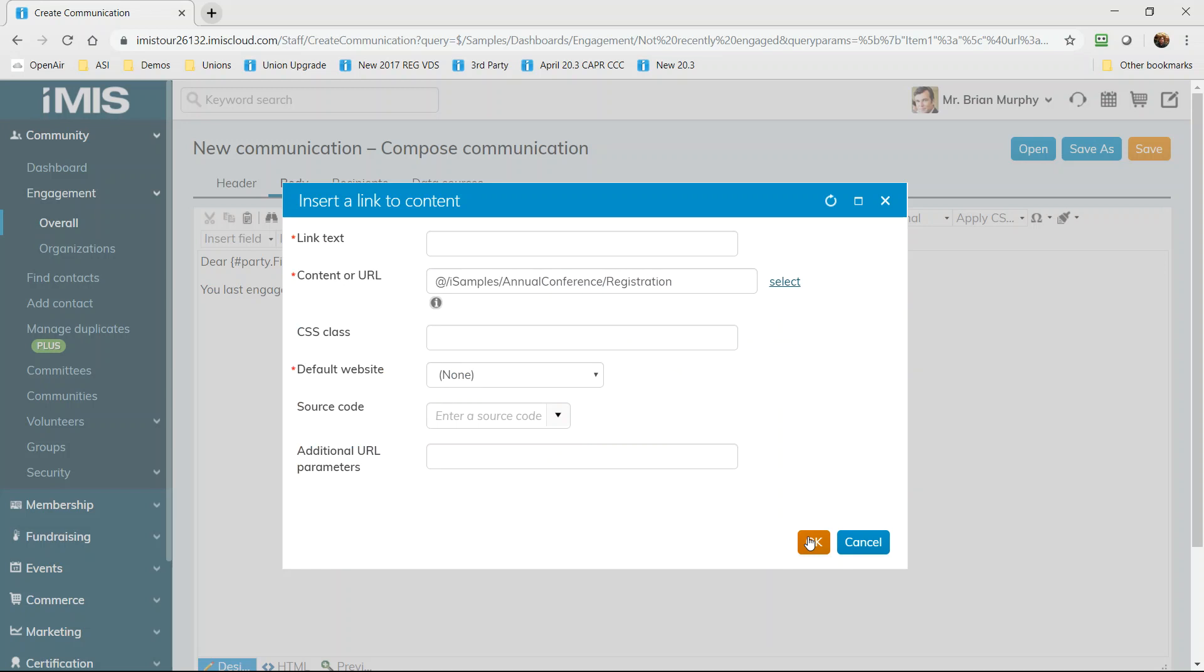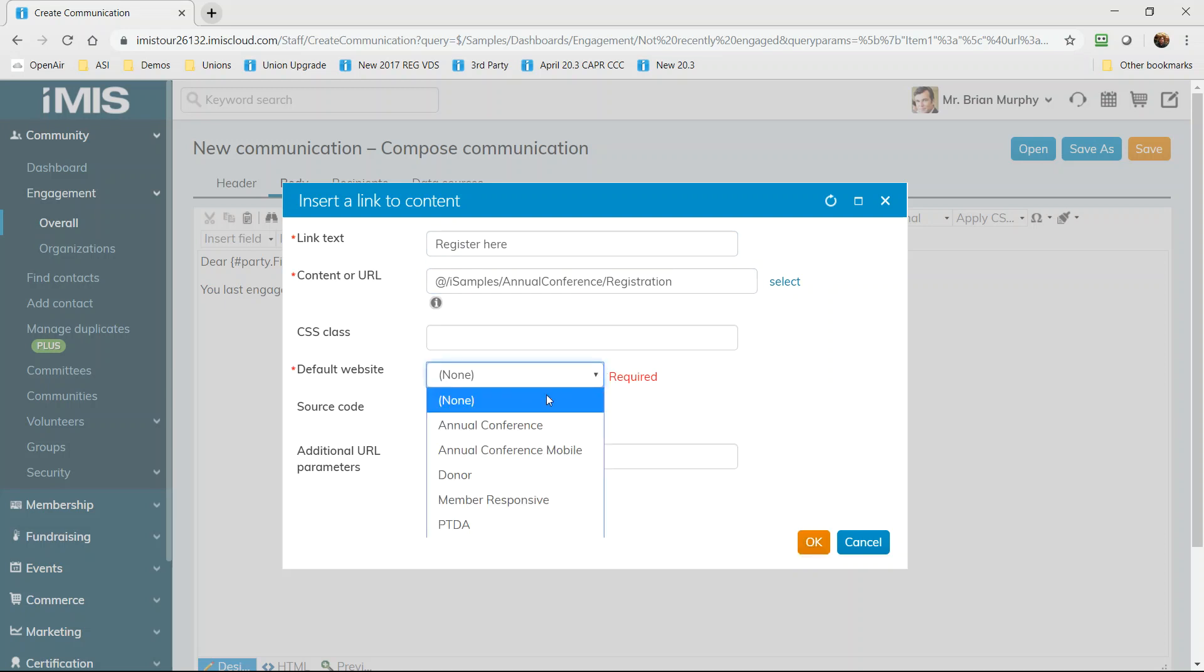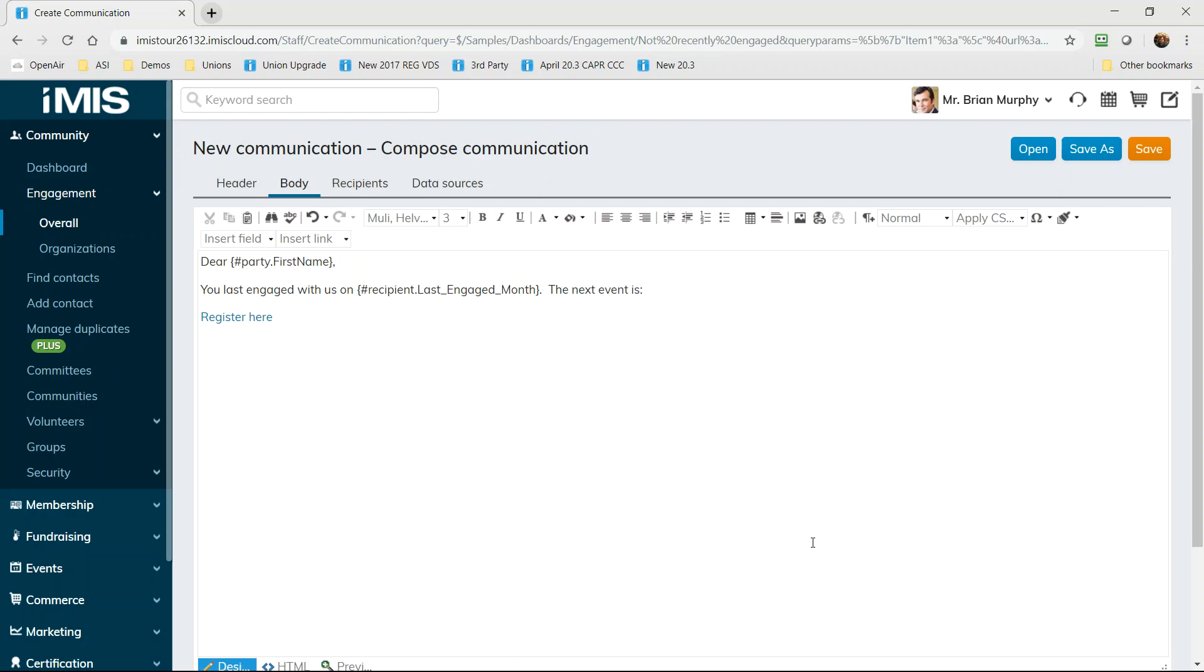In this particular example I'll choose from a number of websites that we already have in the system. One of them is promoting the conference and within that conference website I actually want to push these at-risk members to the registration page. And think about what we've just done. We've used scoring to tell us who is at risk based on a 360 degree view of participation and then we built the email for the entire group. We personalized the message with their data and sent the contact to a registration page so they can take a next step. That's how powerful iMIS Cloud is.